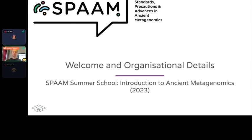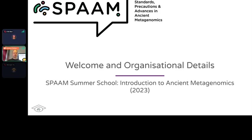Thank you very much for coming to the second SPAAM summer school introduction to ancient metagenomics. This morning we're going to start with a little introduction from myself and Tina, and then we will have the first lecture.